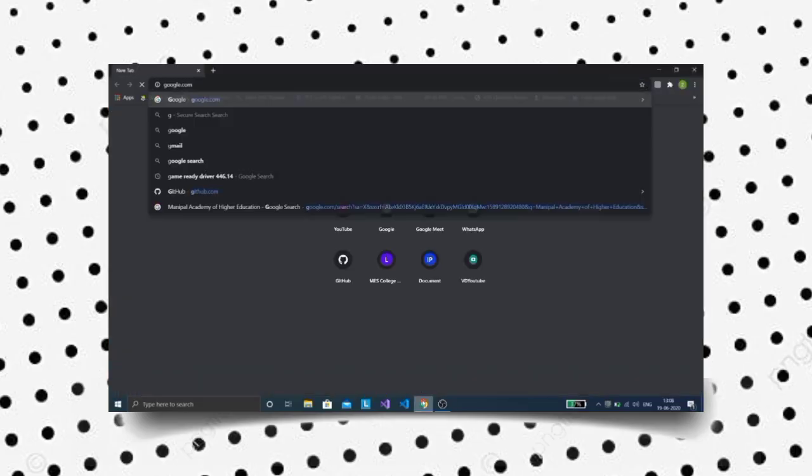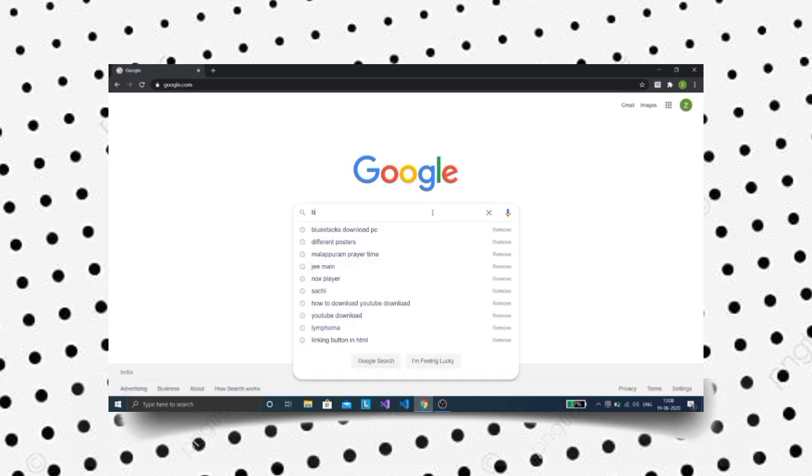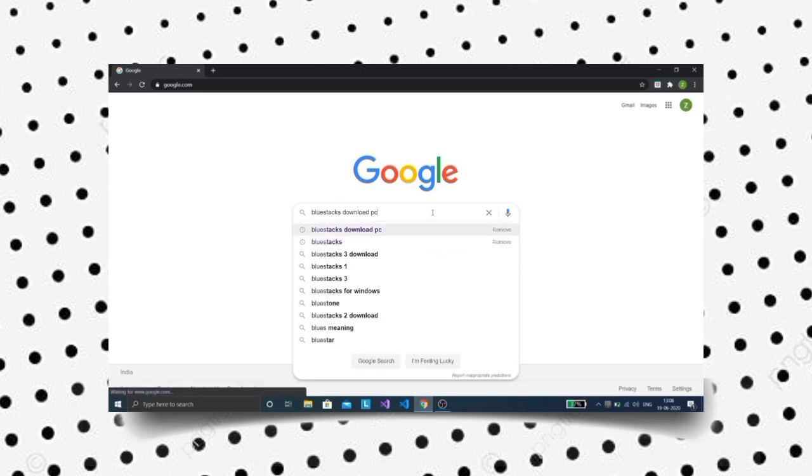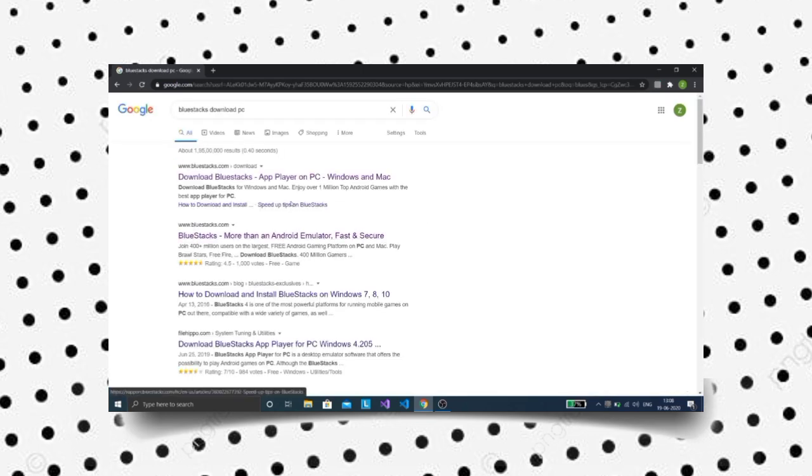Open the Google Chrome application to get started. Search on Bluestacks from the search box. Click on the first page link you see.